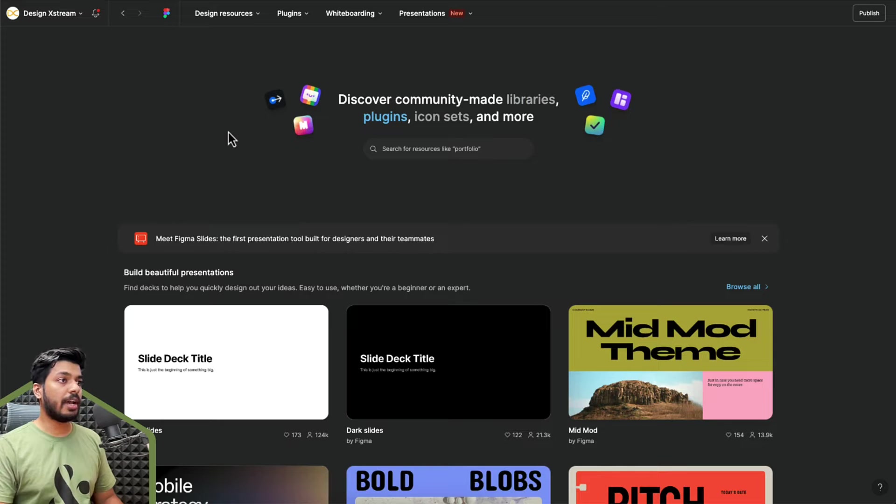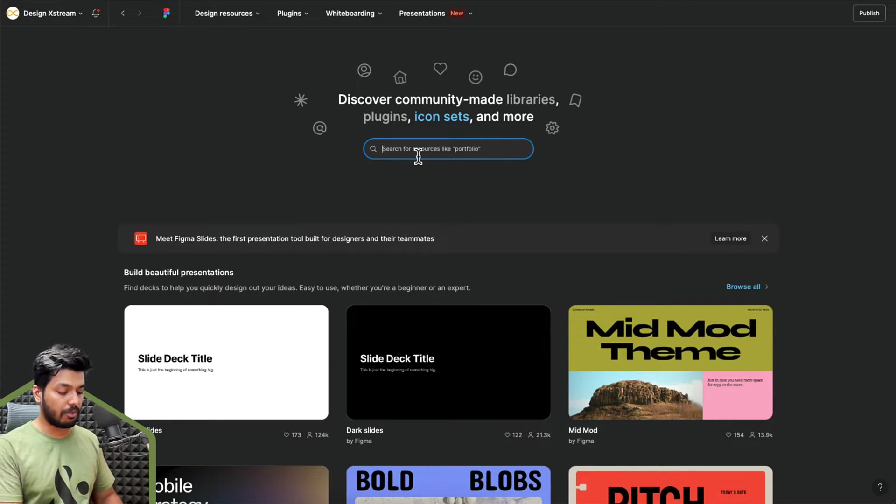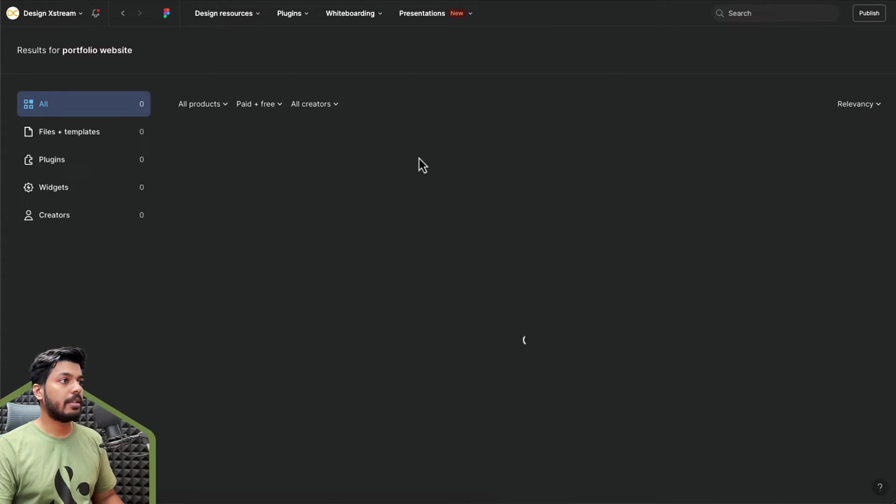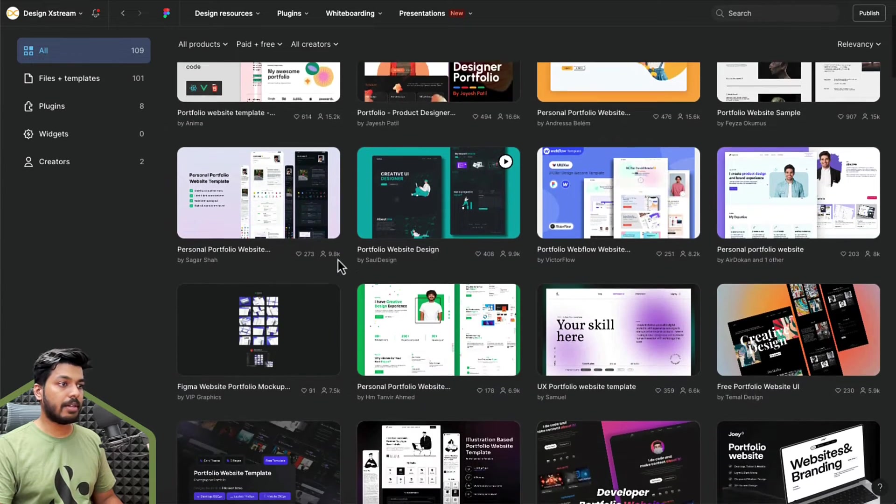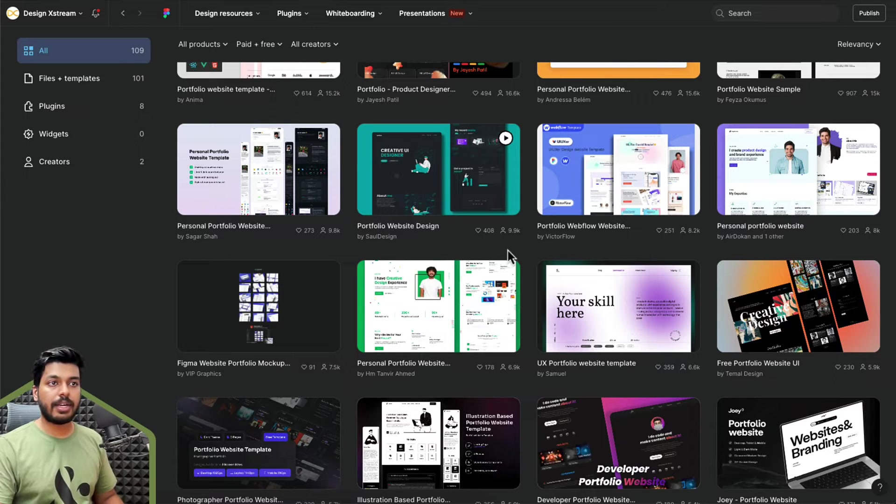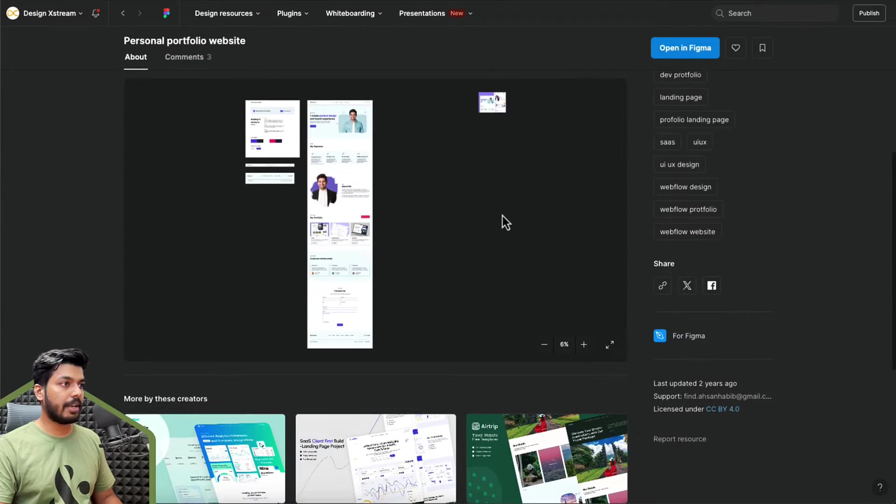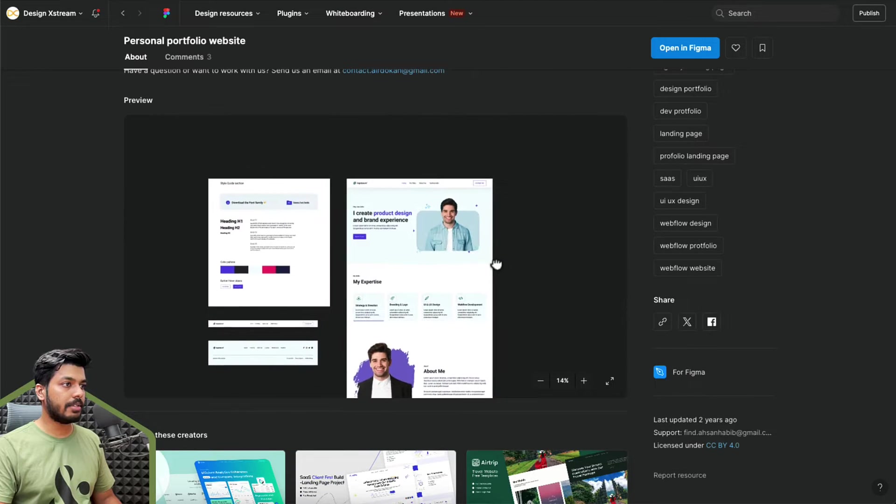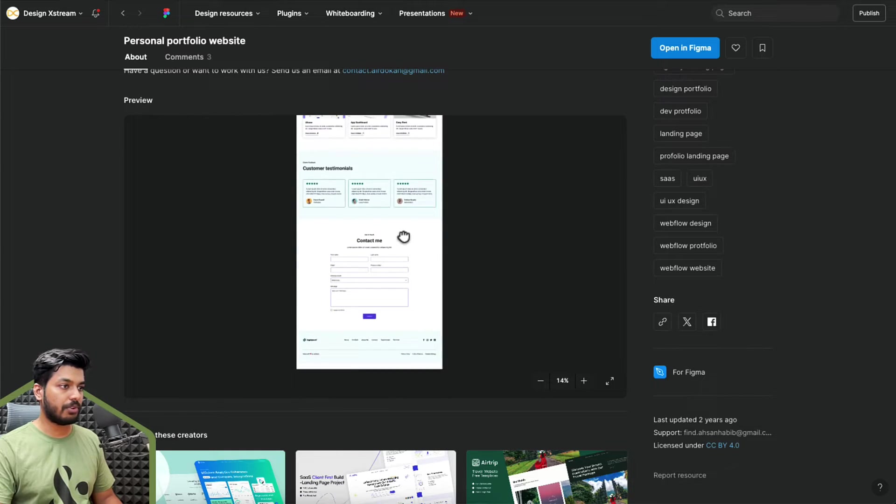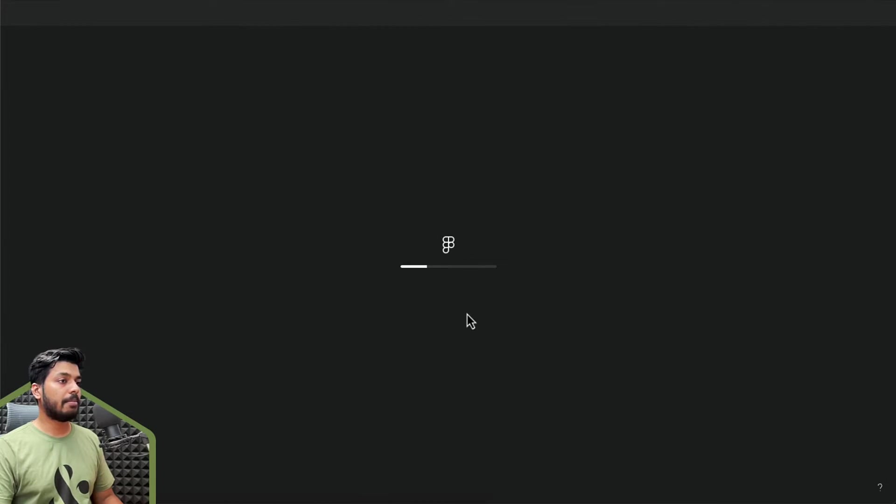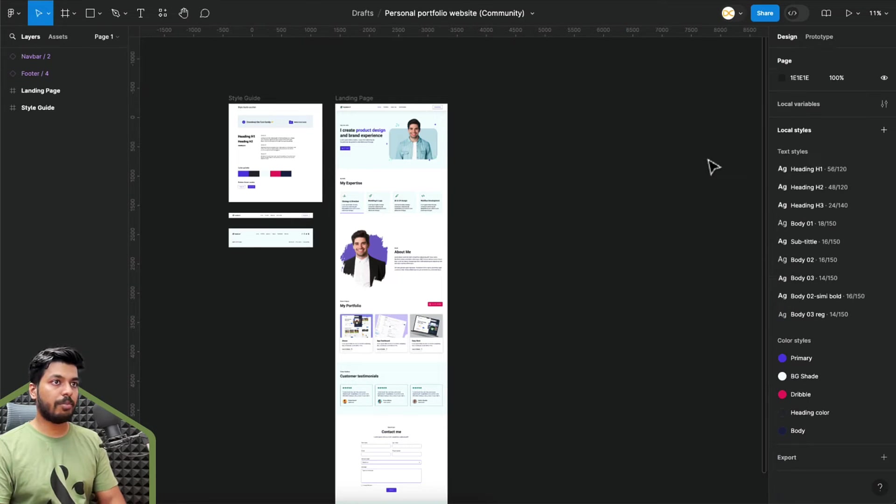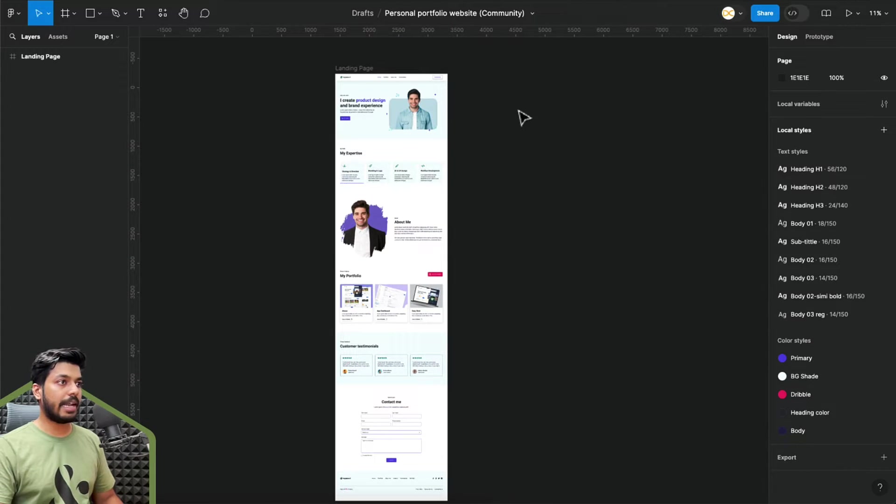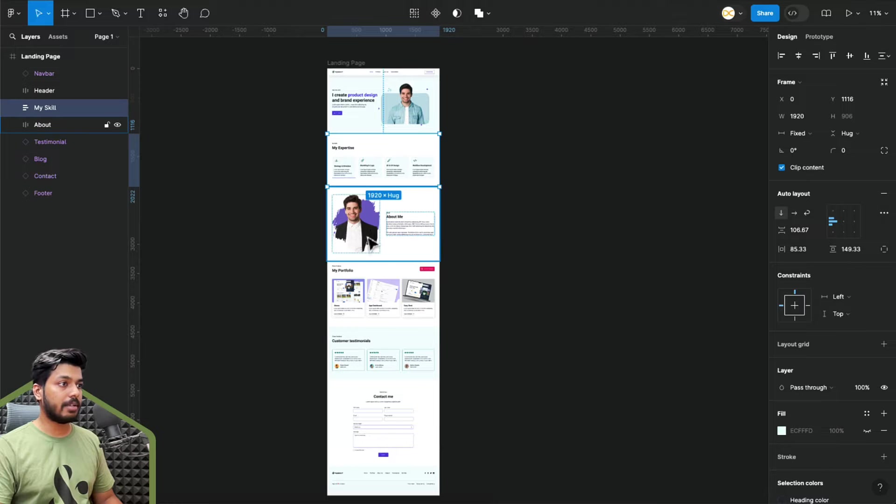Now that we are done with explaining the interface quickly, let's jump onto Figma and start with the first step, which is picking a design. Jumping to Figma right now, I'm on the Figma's community page. Here we'll search for portfolio website. Let's see what the community has to show us. We have these amazing templates on Figma. Let's try to pick something which is simple and nice. This one looks good to me. So let's check this one. This is the thumbnail and here we have the design. This whole page is a complete landing page for a portfolio. Open this in Figma.